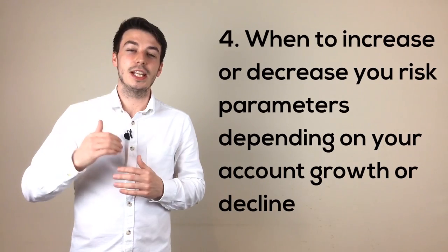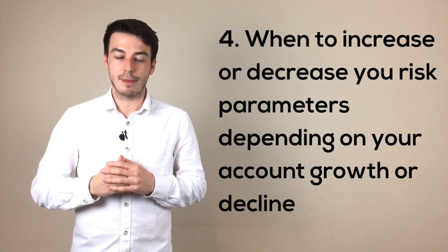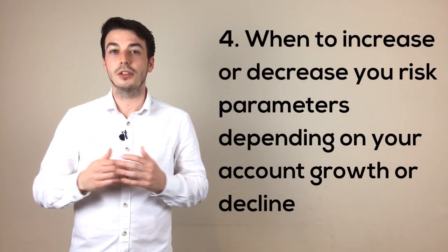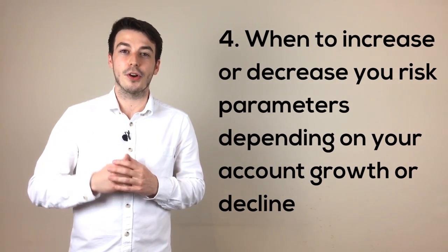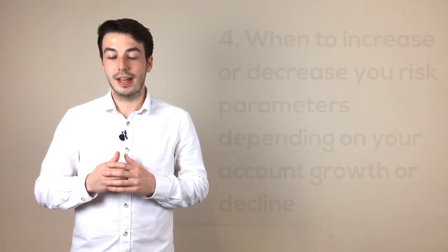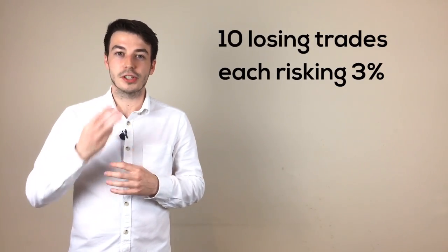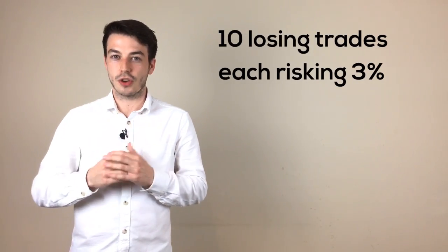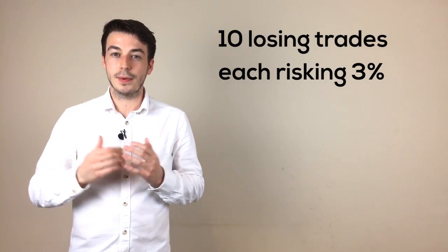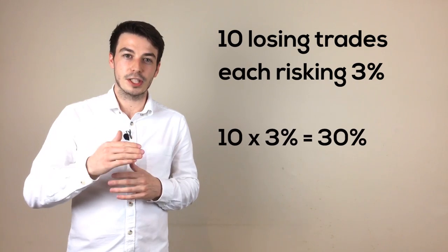The last point was increasing or decreasing your risk parameters depending on your account growth or decline. The purpose of this point is again to help with the emotions that can destroy an account after a run of losing trades. If you have just gone through a losing streak of 10 trades and have risked 3% on each trade, your account is now down 30%.